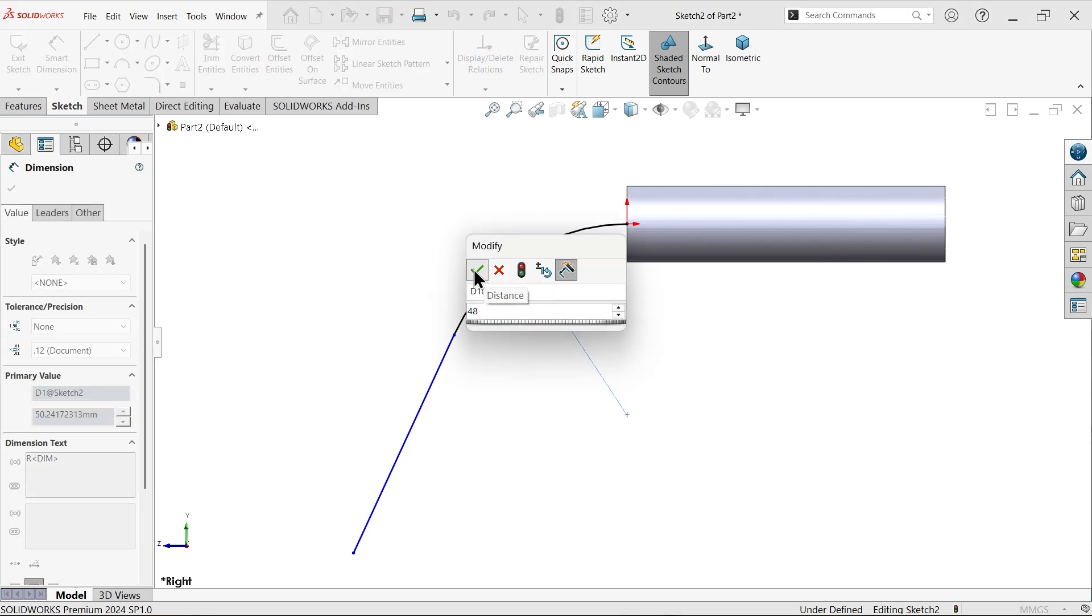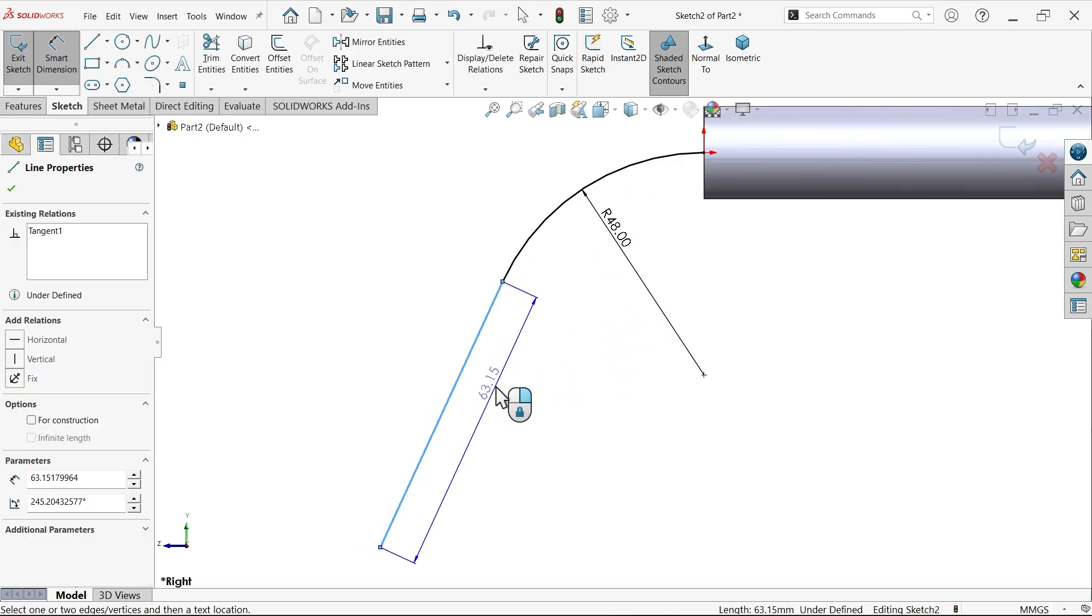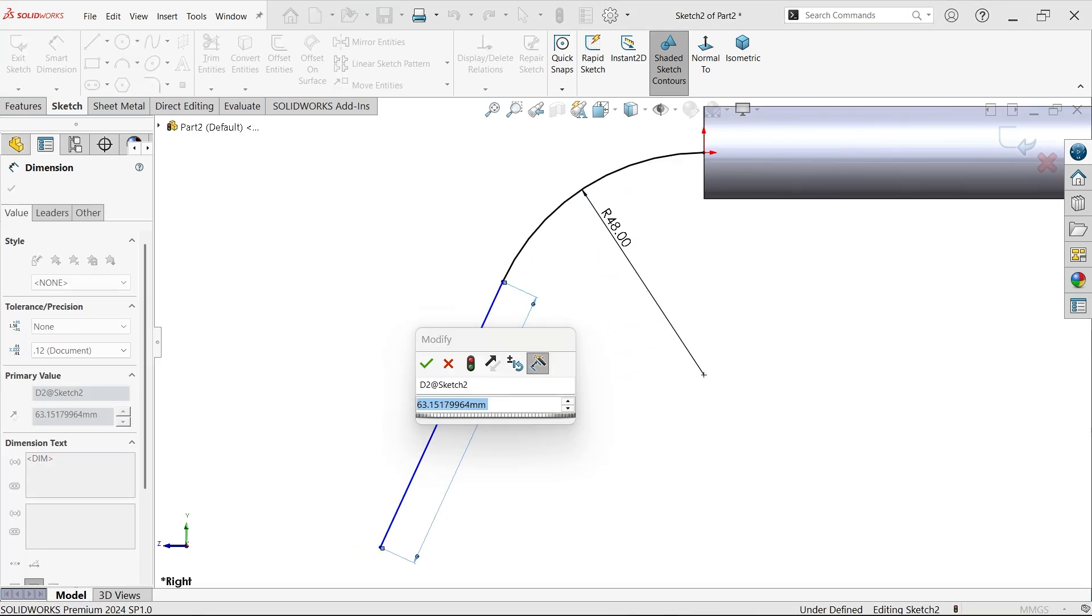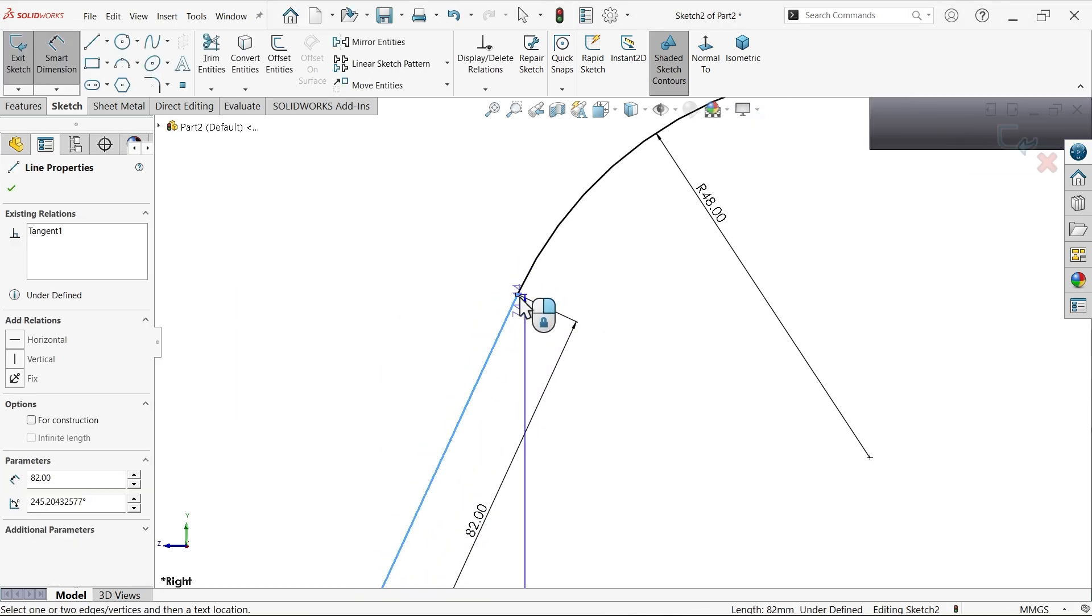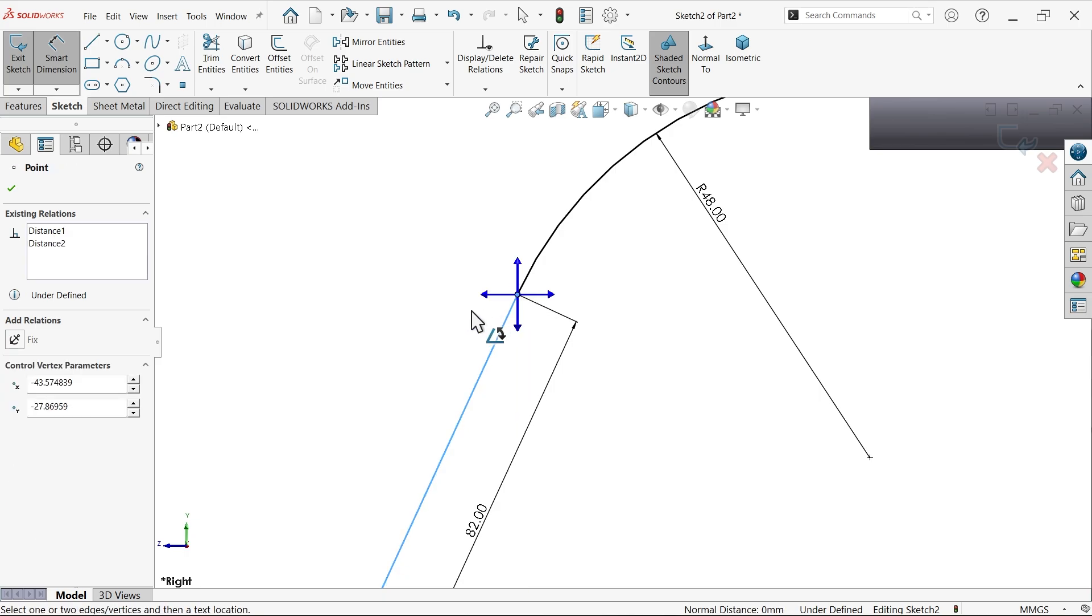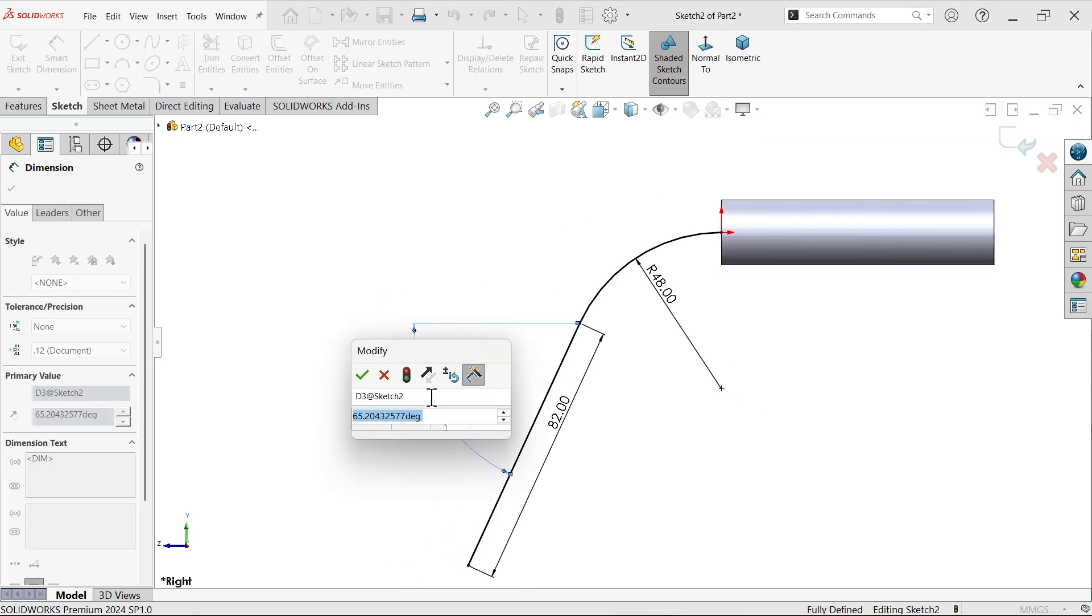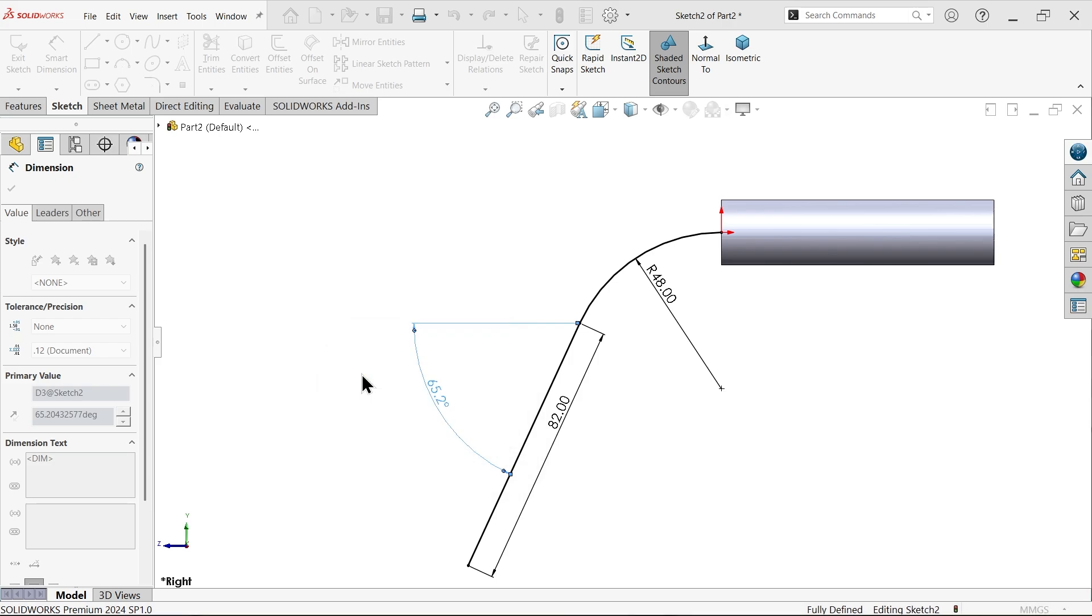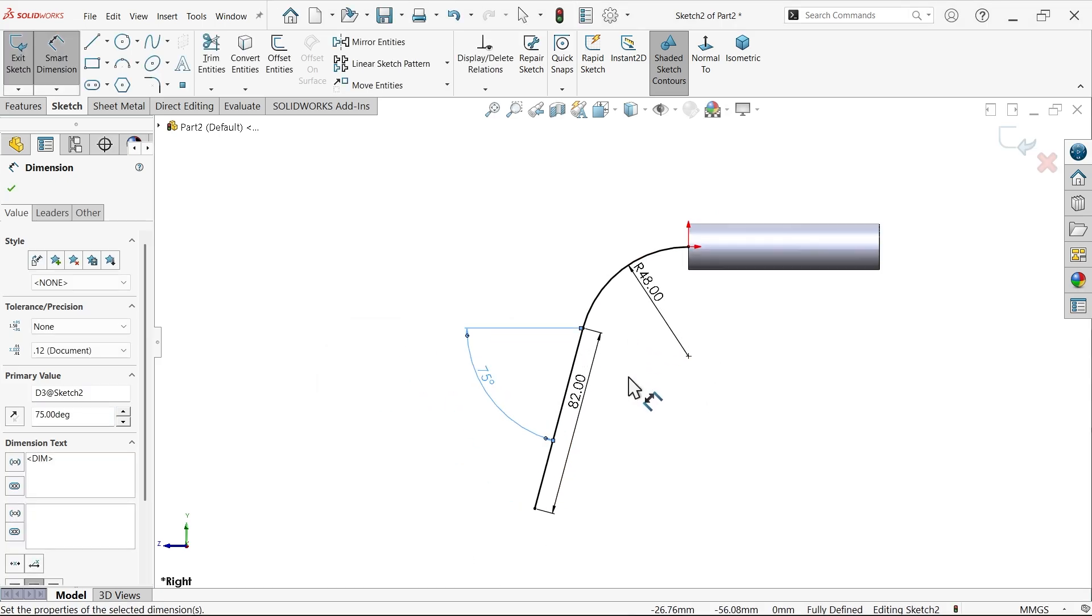Radius 48. 82. Now let's select this point with this point and select this triad word. See this distance from horizontal face 75. That's fine. Look, it seems fully defined sketch.